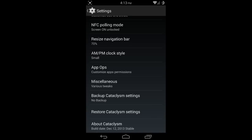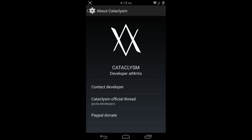About Cataclysm: you're going to find out the developer is Atlantis. You can contact the developer, you can get a direct link to the official thread on XDA Developers, and you can donate via PayPal.